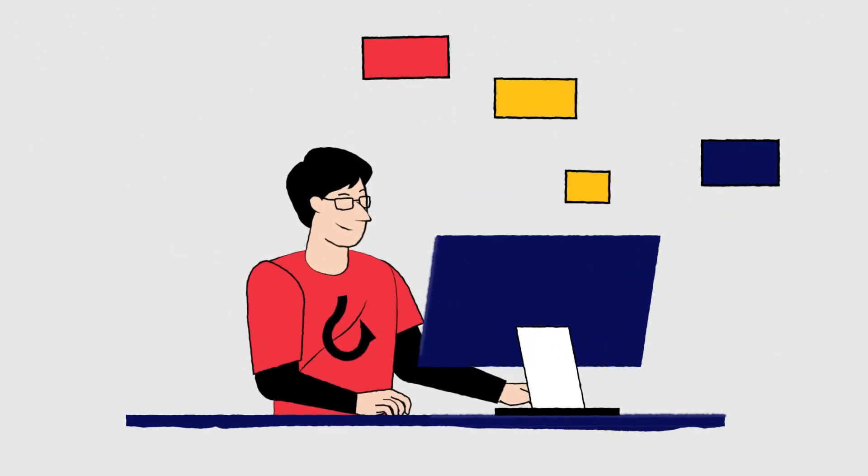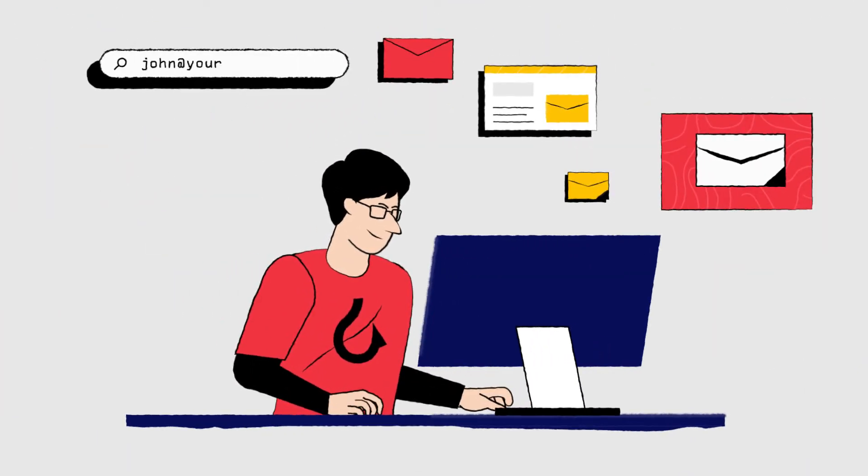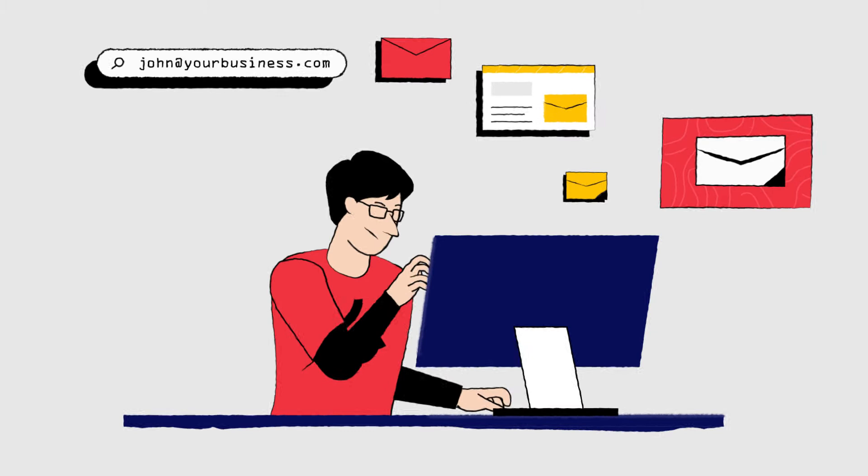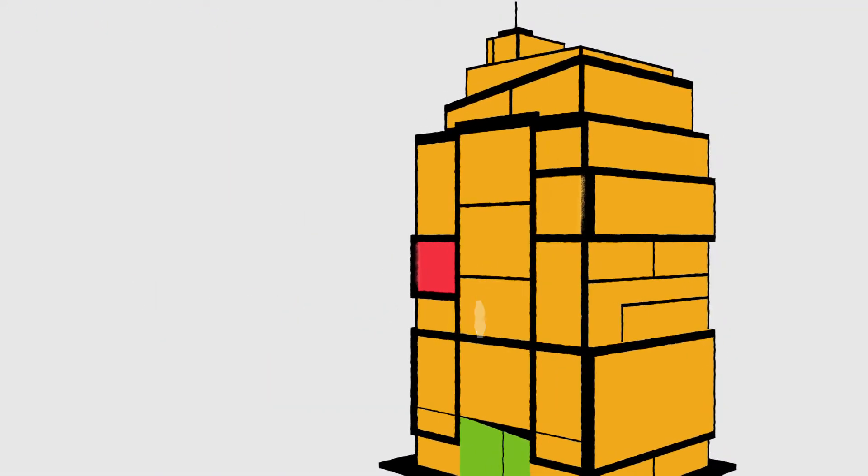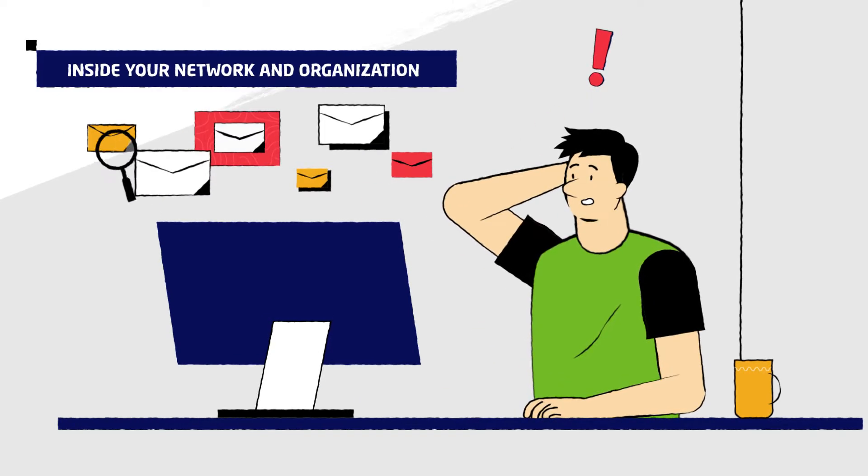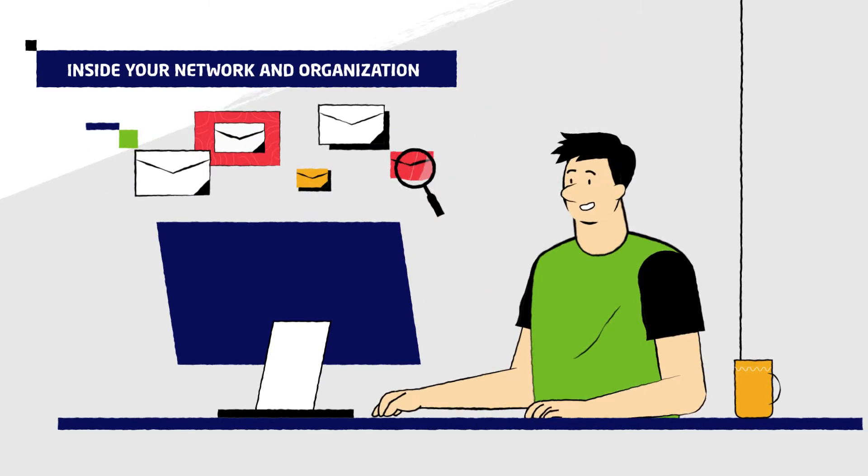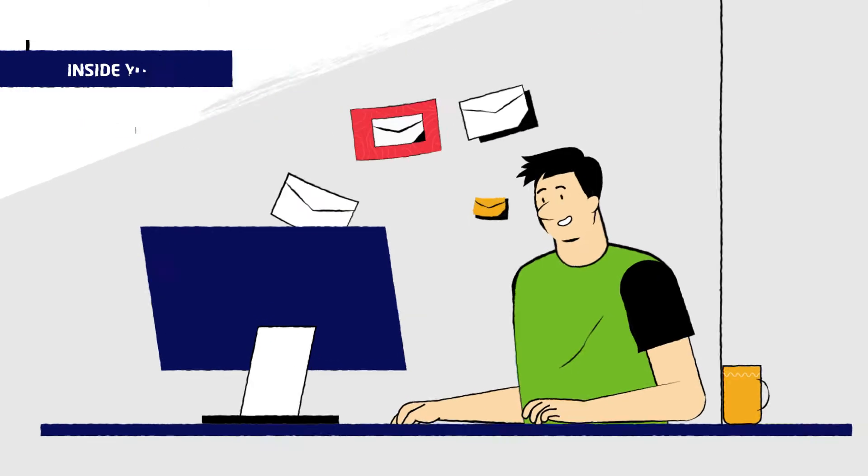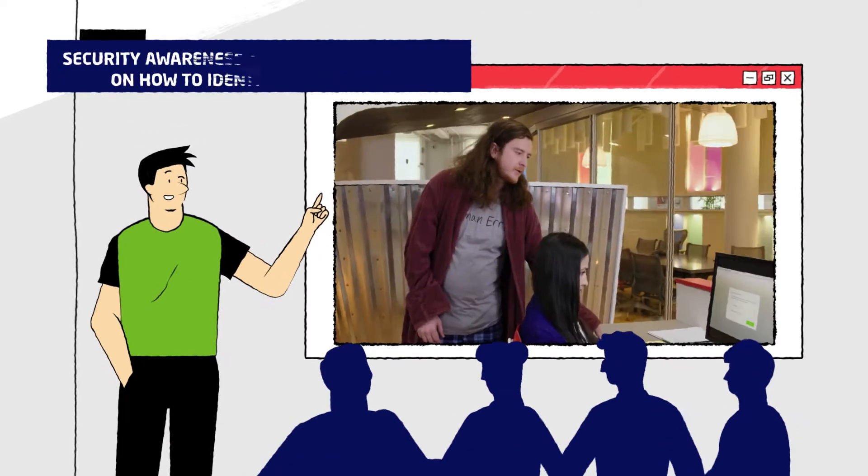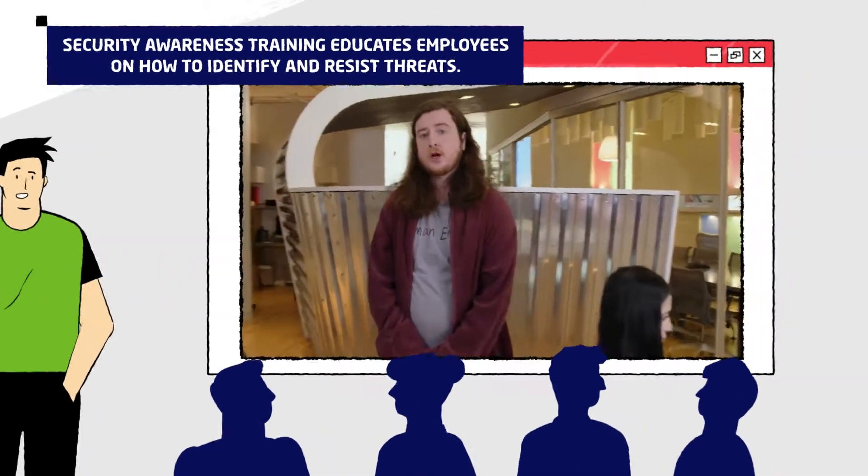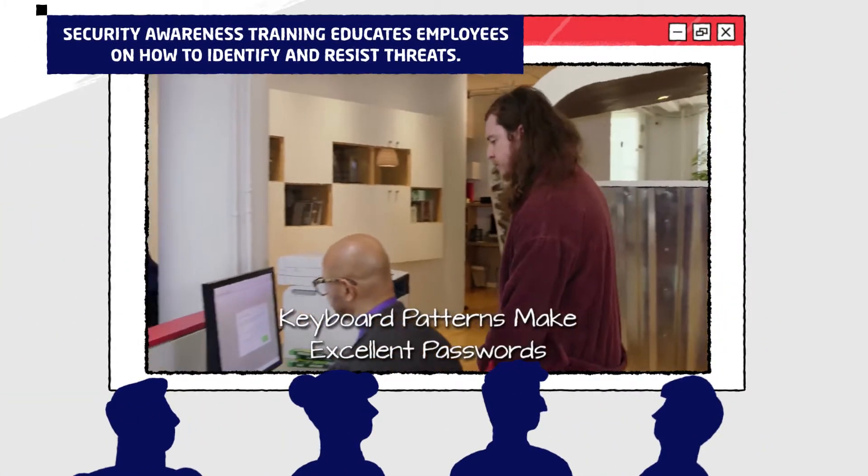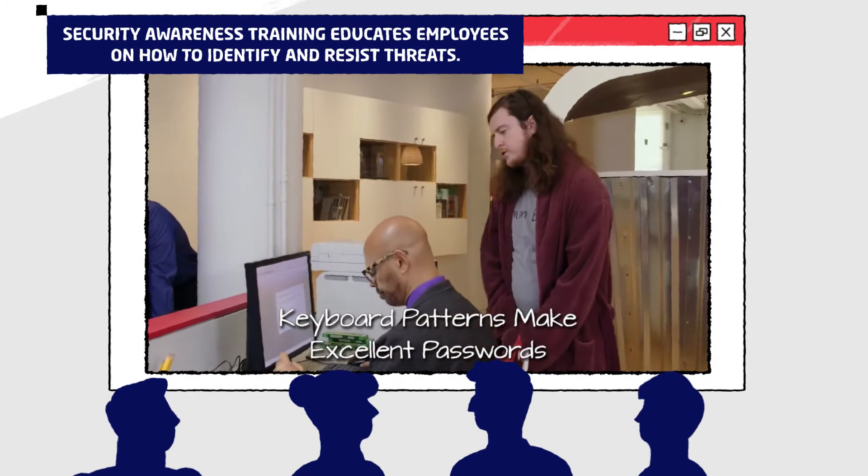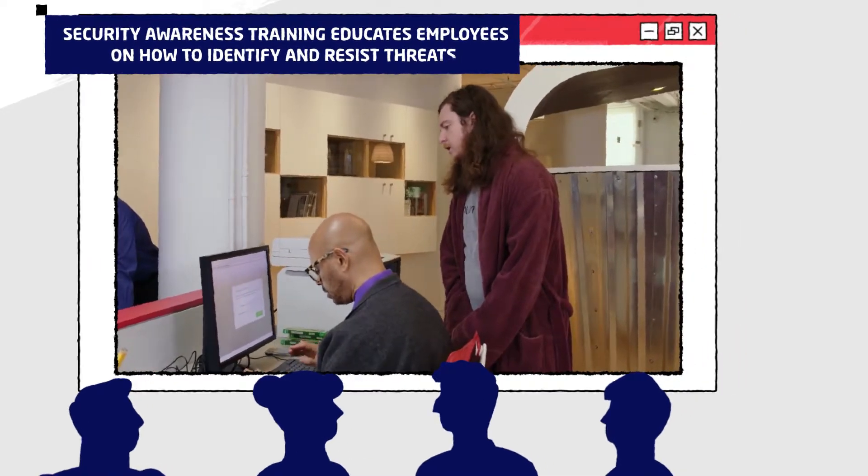If attackers bypass your email perimeter and use compromised employee accounts or other means to operate and spread inside your network, Mimecast can scan internal email to identify and remove these threats. What's more, Mimecast's integrated security awareness training can educate your employees on how to identify and resist the latest threats.